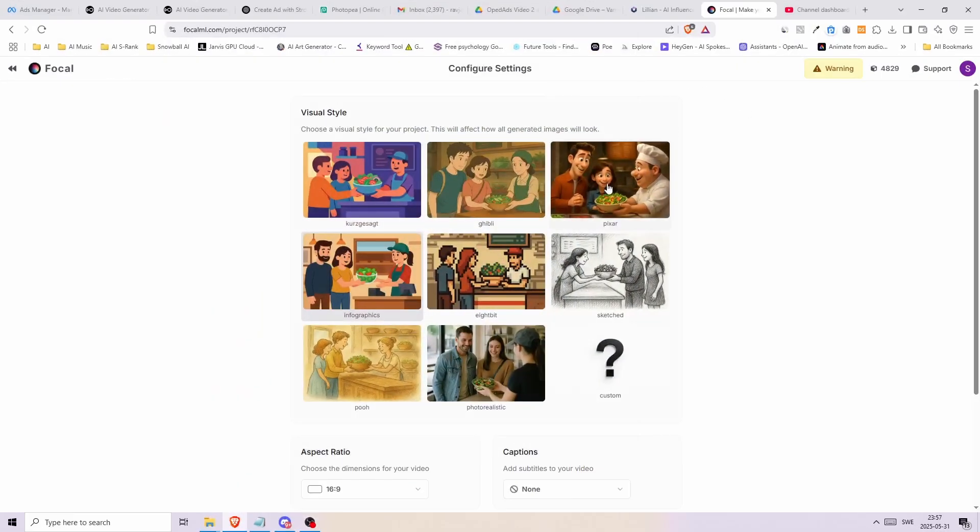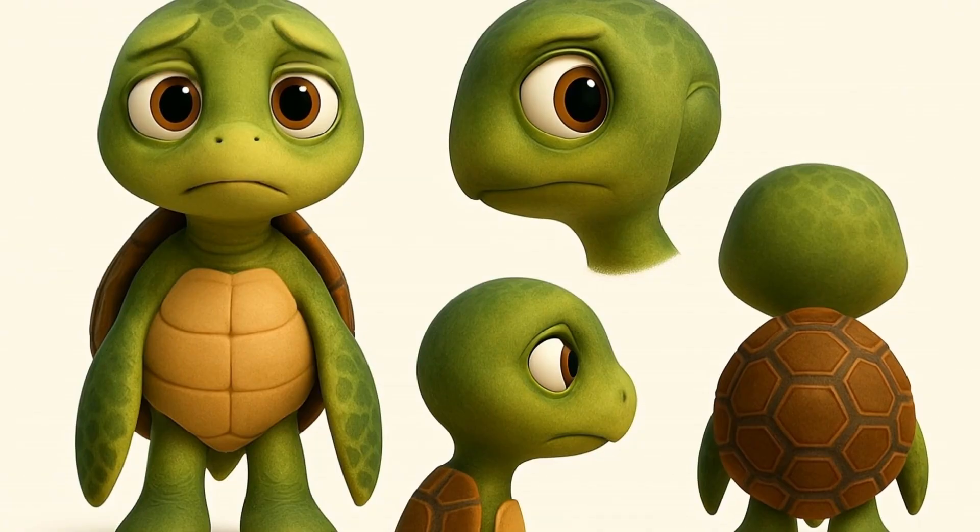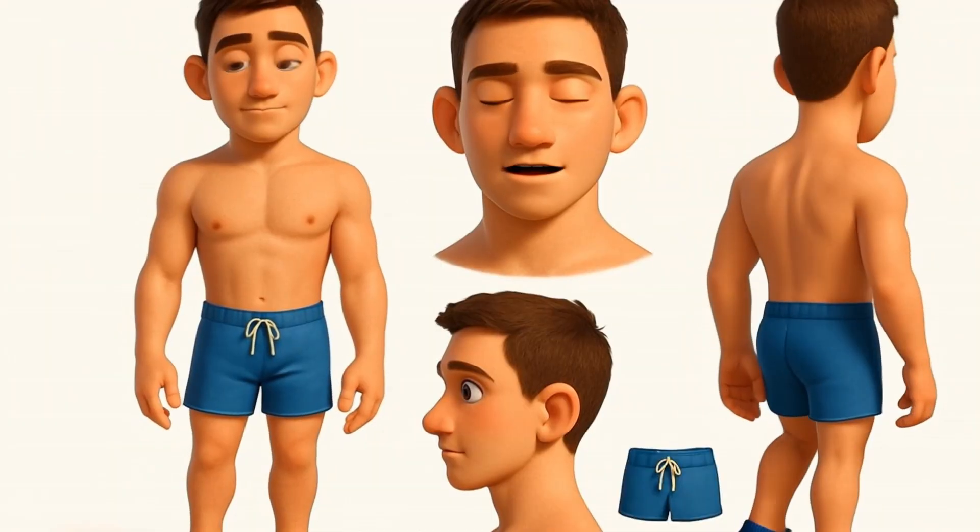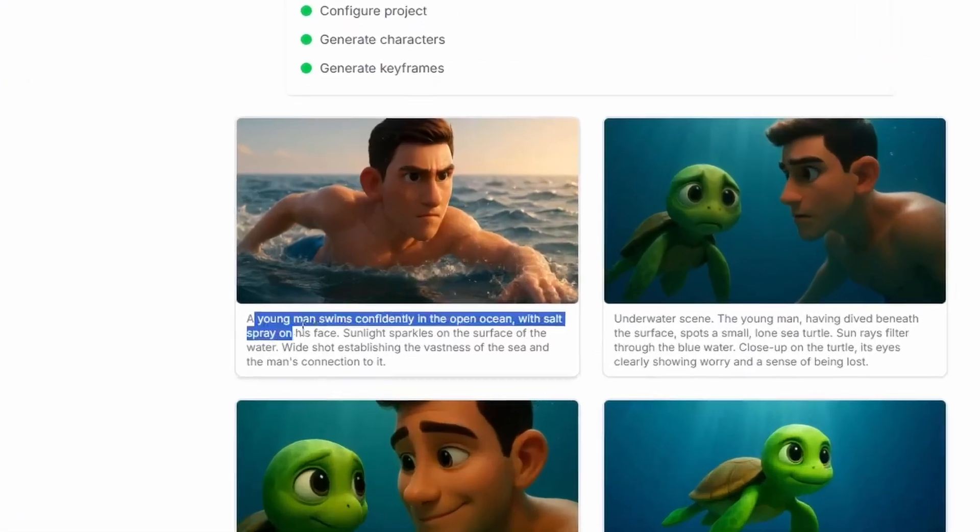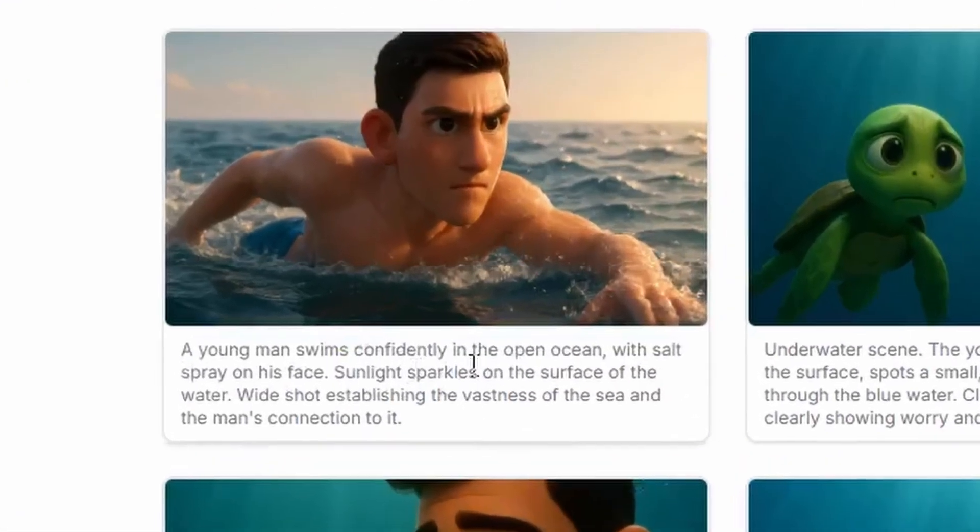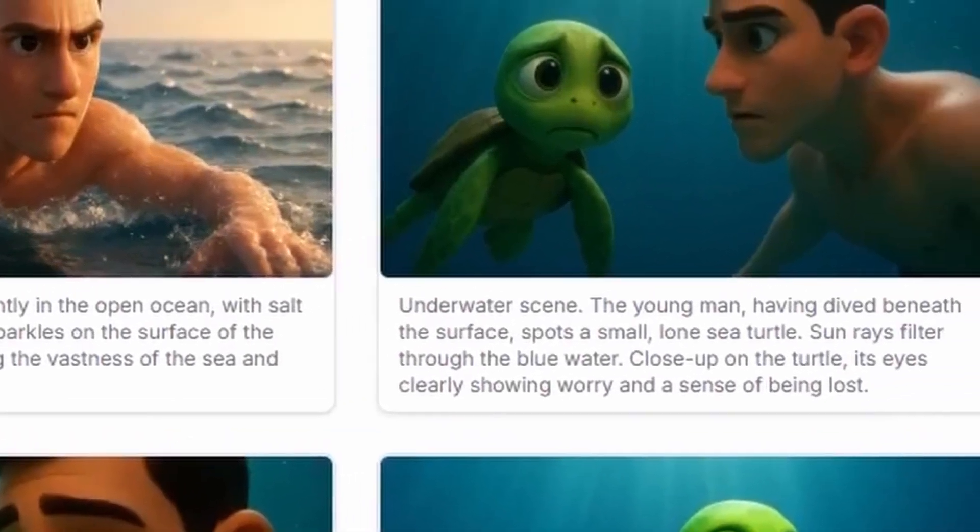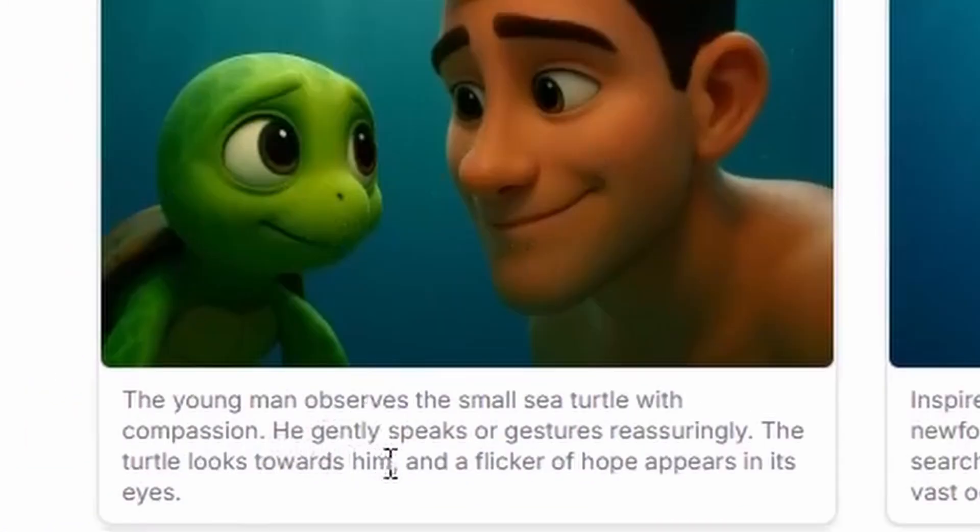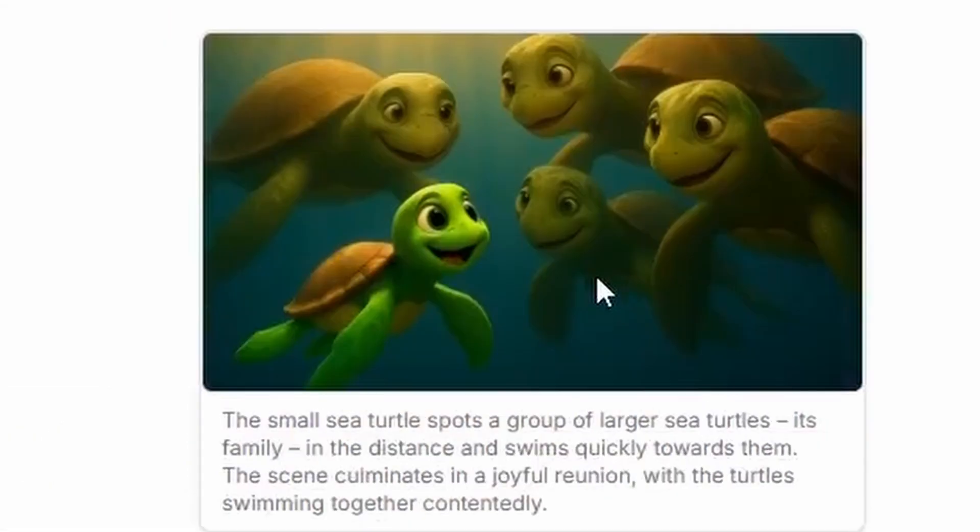So on this website after you log in you can simply type a description of your story. I decided on a charming adventure between a curious little turtle and his human friend. A young man encounters a worried lost sea turtle in the ocean and encourages it to trust itself. Inspired by his words the turtle bravely continues searching and soon reunites with its family.